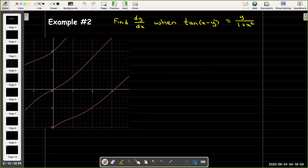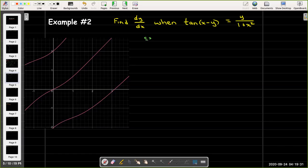In our next example, we have the curve tangent of x minus y equals y over 1 plus x squared. Looking at the graph, y is not a function of x, but we're going to take it as an implicit function of x. So let's differentiate both sides with respect to x. The derivative of tangent would be secant squared of x minus y, and I'll have to multiply that times the derivative of the inside. The derivative of x is just 1, and the derivative of minus y would be minus dy/dx.